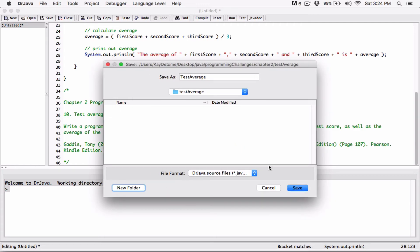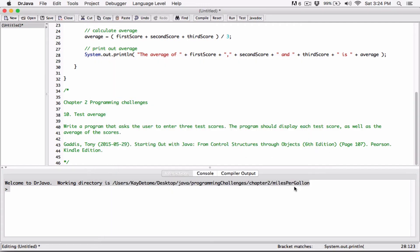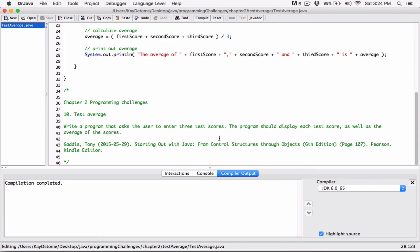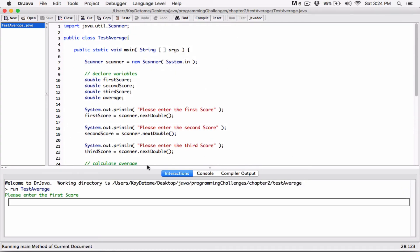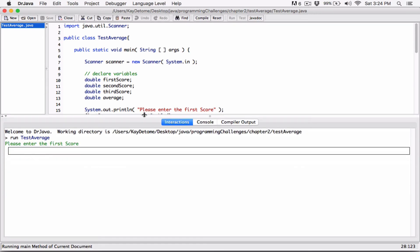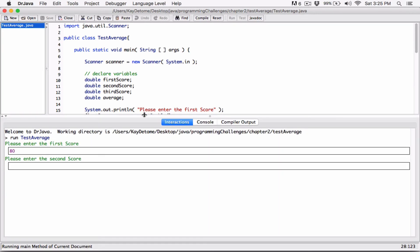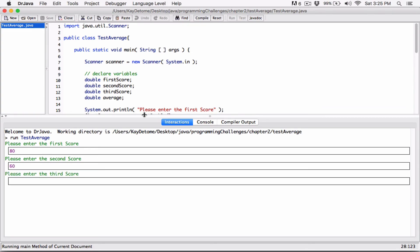And I'll save it, save the files here. And it compiled well, no problems. So I'll run it. It's asking us, please enter the first score. I'm going to put in 80. Please enter the second score, 60 and 90. The average of 80, 60.0 and 90.0 is 76.66667.